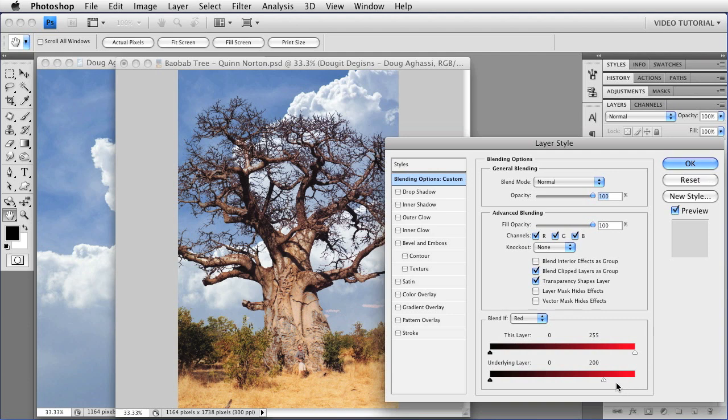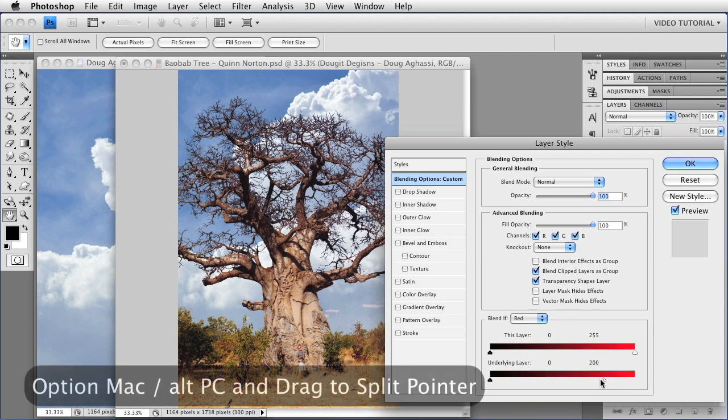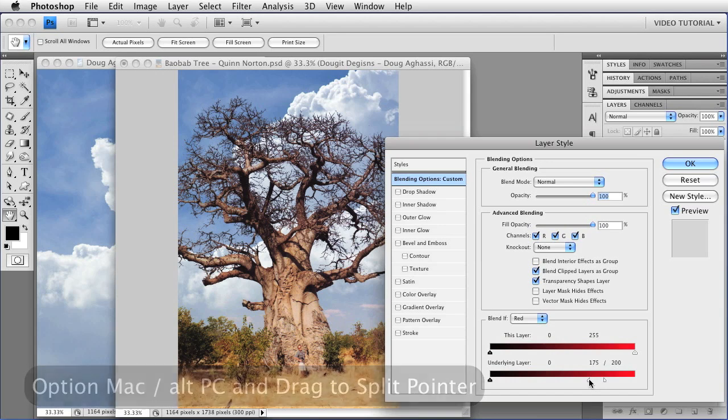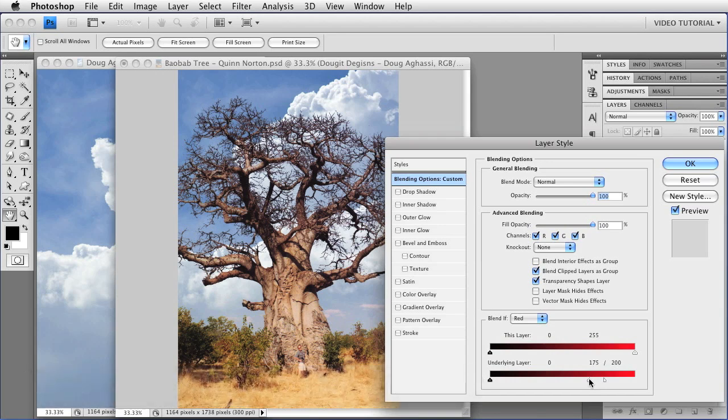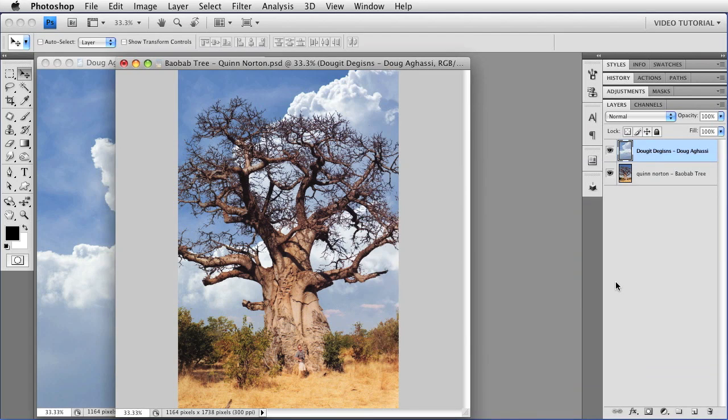Hold down the option, alt on a PC, to split it, and get a little bit better blend right in there. And that looks pretty good. Click OK.